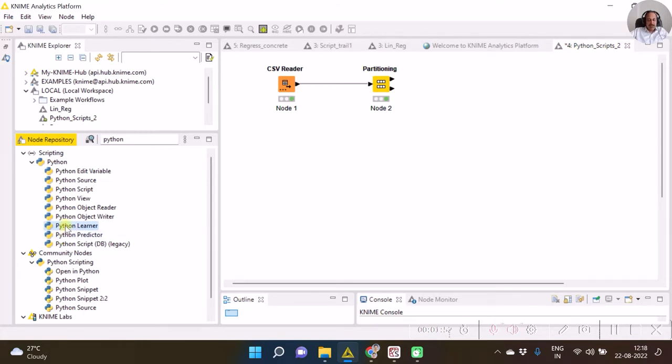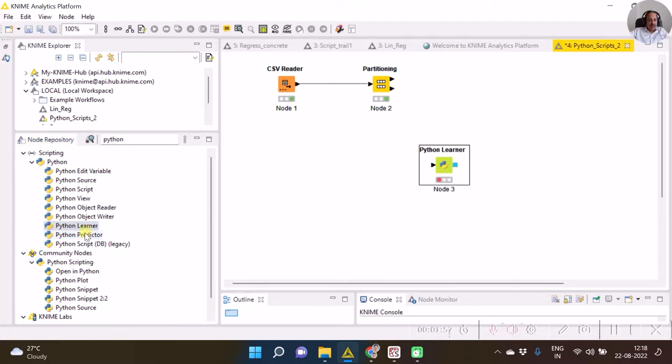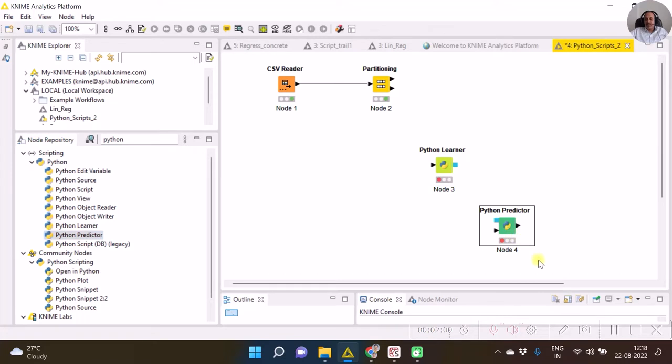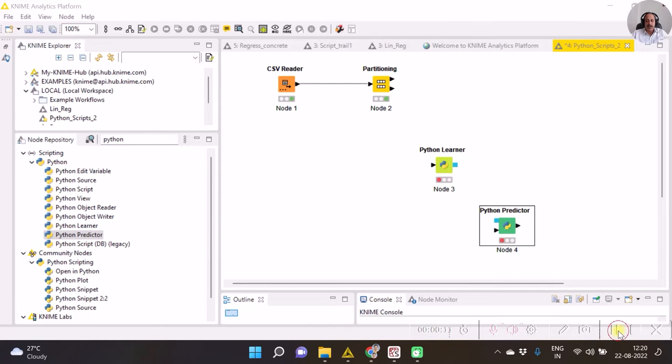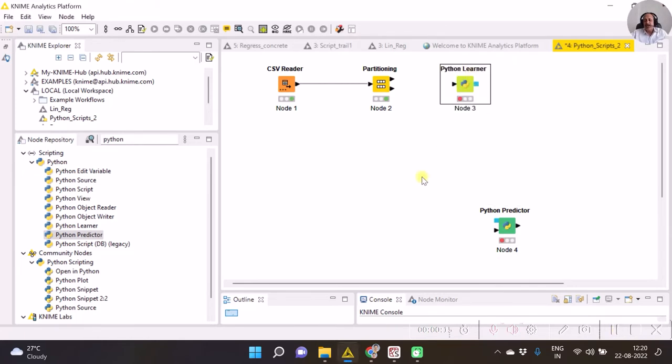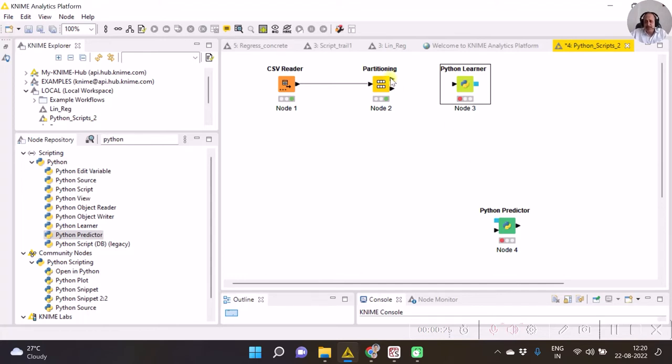So we have over here two scripts, two nodes rather I can say. One is Python Learner and another one is Python Predictor. Now the Python Learner is supposed to have one input and the output will be an object which may be a pickled object. There are two inputs expected for Python Predictor. One is the pickled object maybe, and another may be some data node. Hence now, as with the learner as I had said in the earlier video, that the learner plays a role of dot fit function.